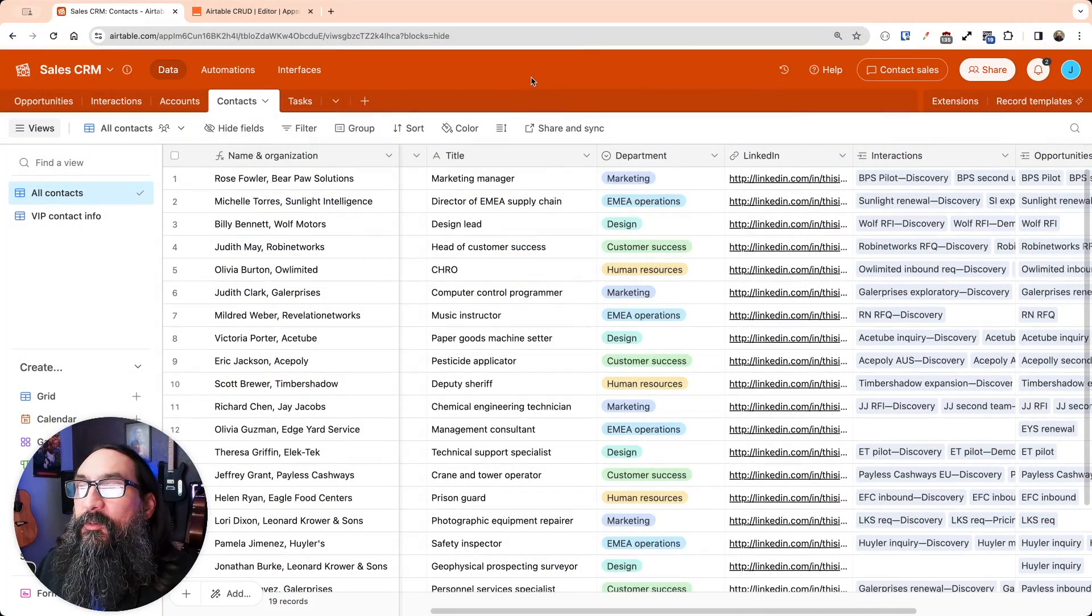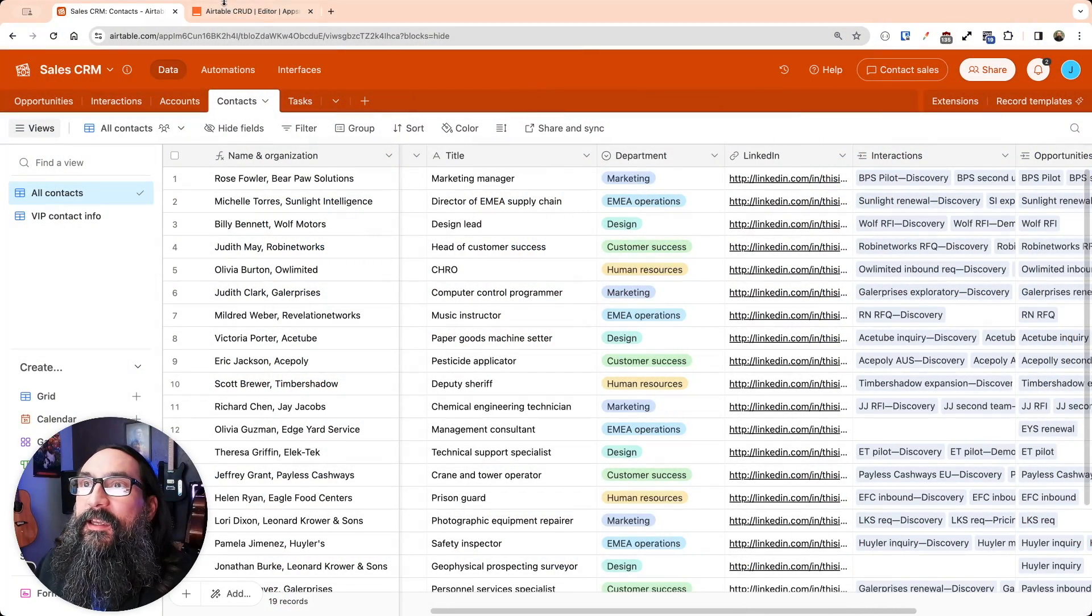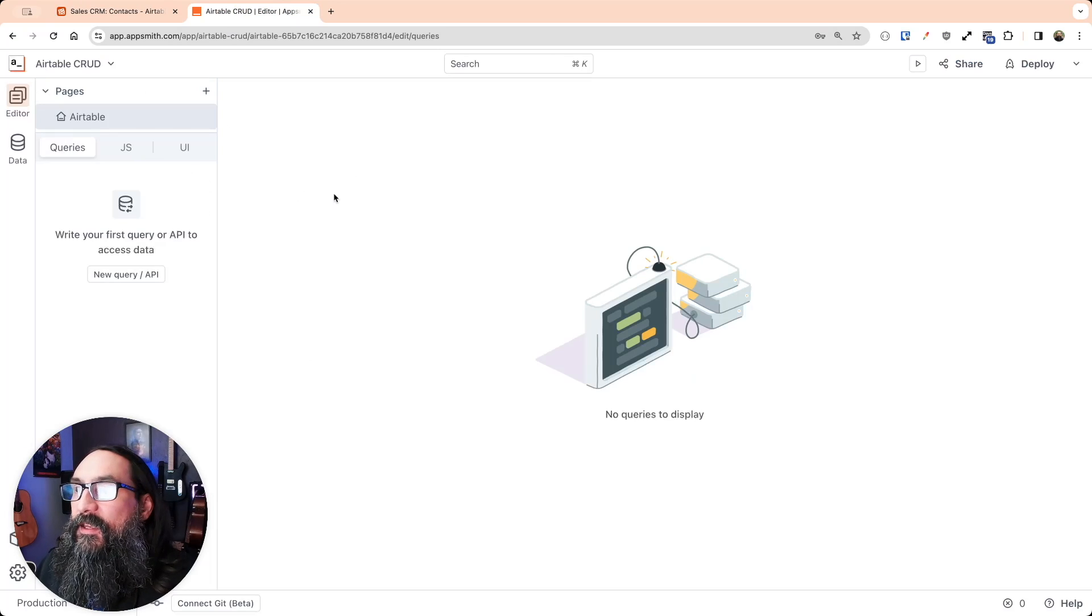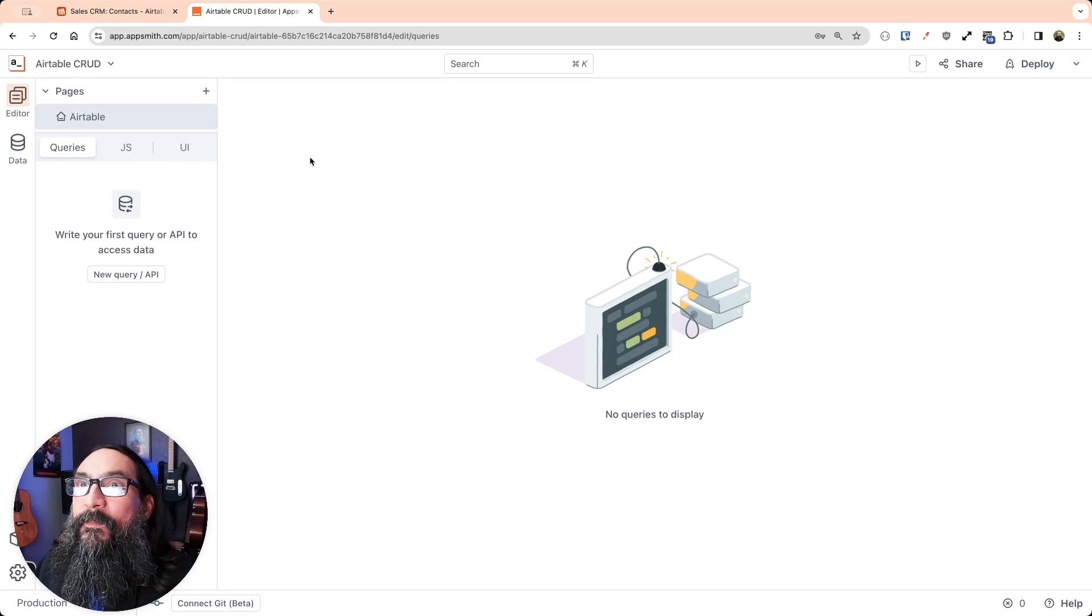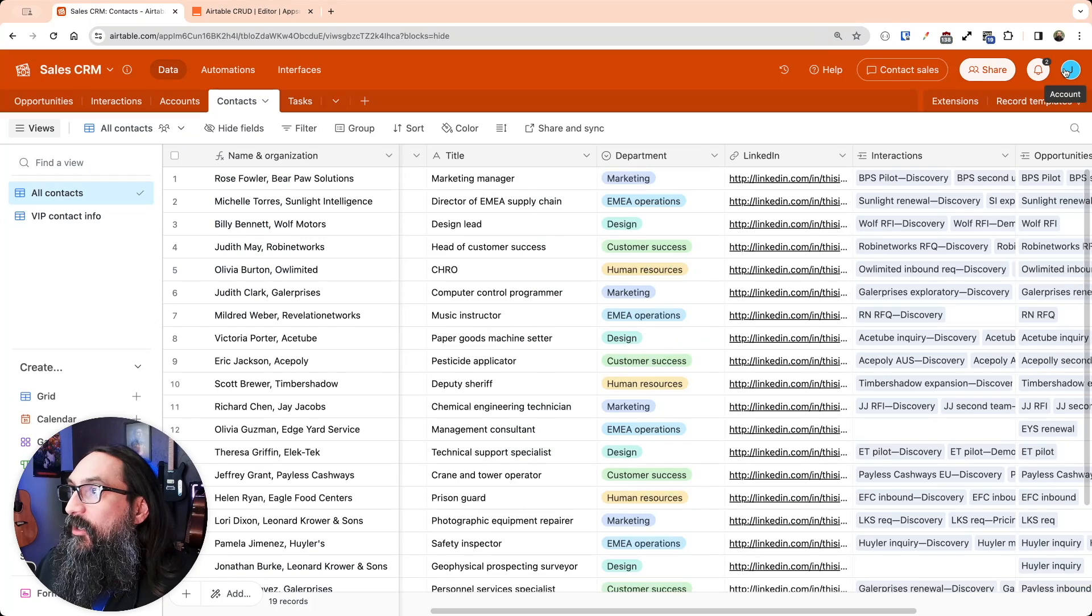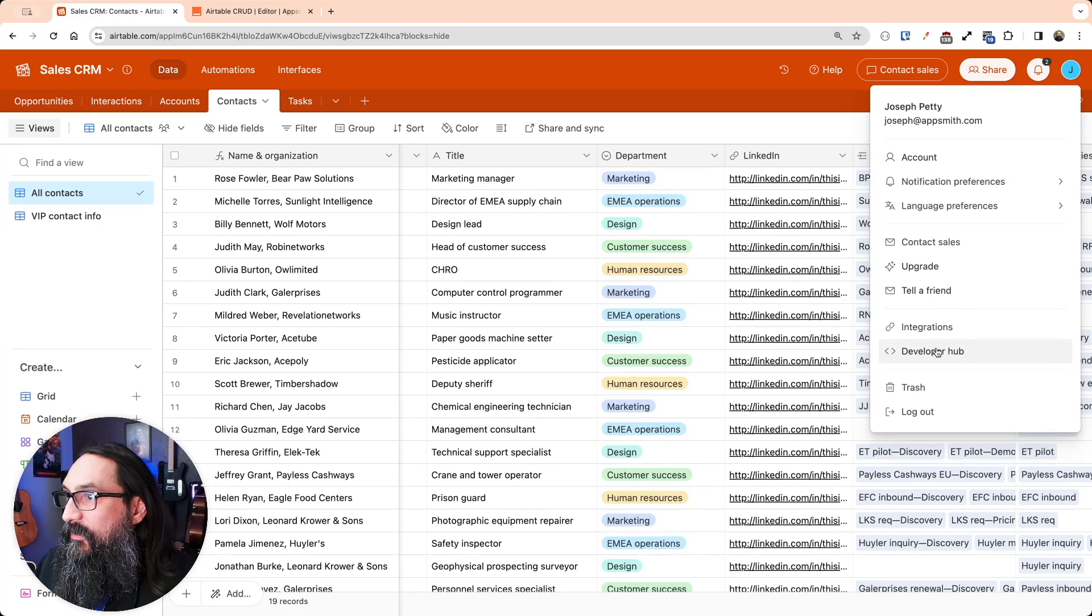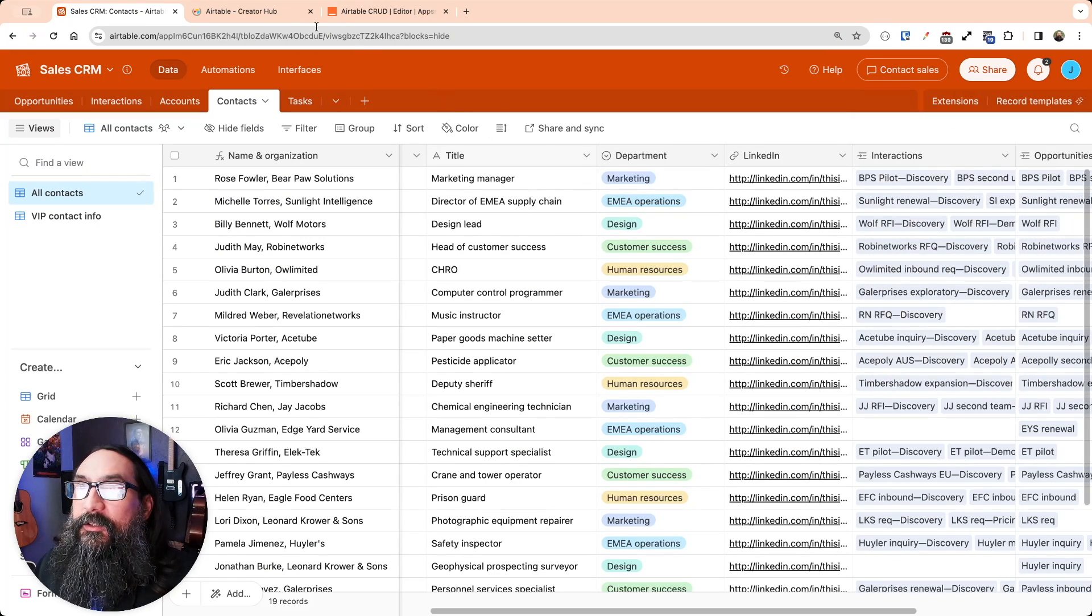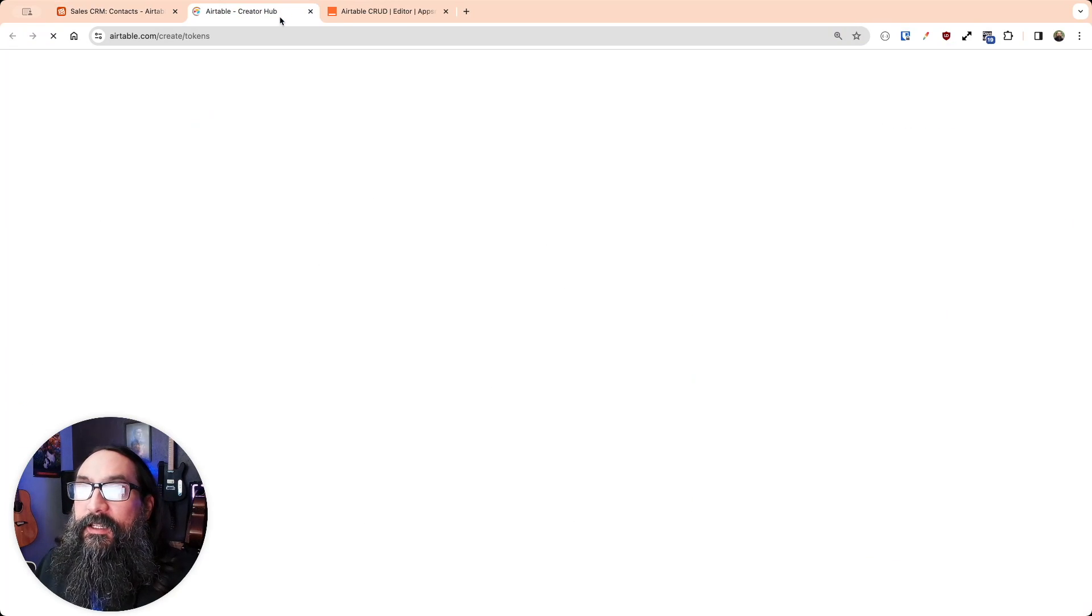I have my Airtable base here that I want to connect to, and I have an empty AppSmith app with no data sources yet. So first, in Airtable, go to the Developer Hub, and then from here, you want to create a Personal Access Token.